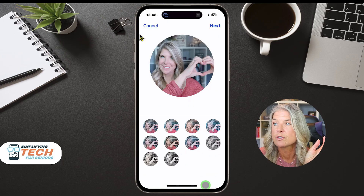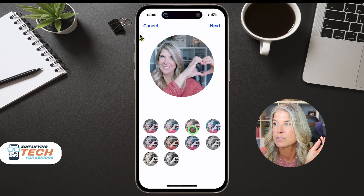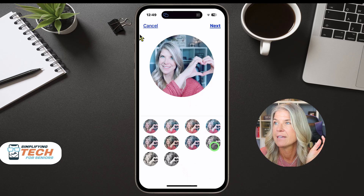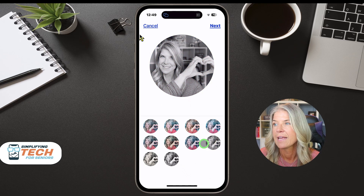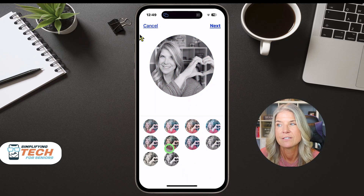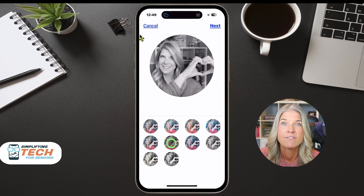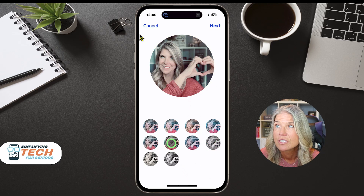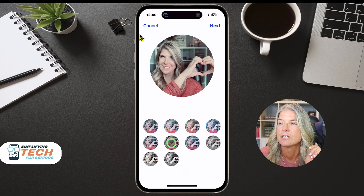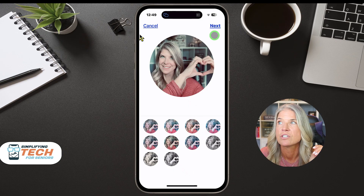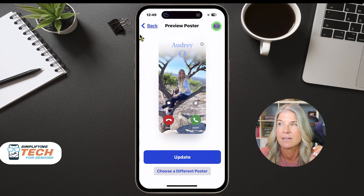Next you can choose between all of these filters — just tap on them and see which one you like. I always tend to go with the vintage look, so I'm going to choose this one. When you're happy with that, just click on Next.